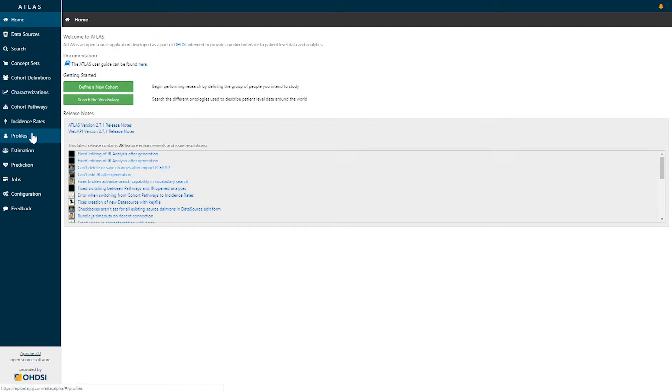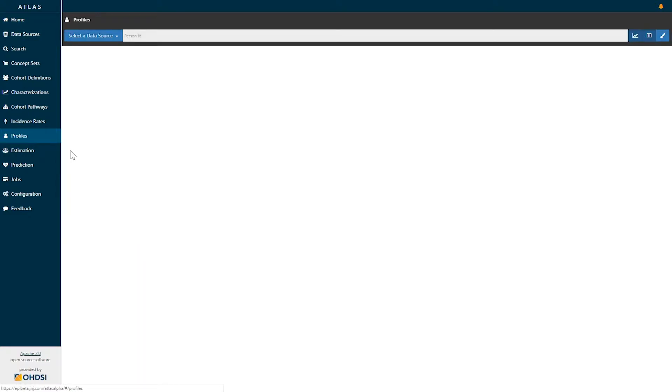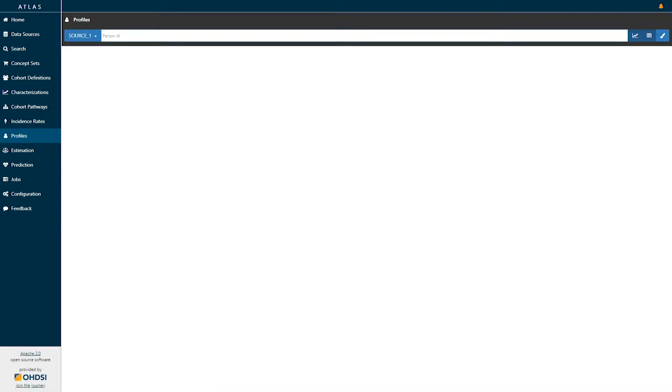To go to a profile, select the profiles function on the left-hand menu. From there you'll be asked to select one or more databases that represents the population you'd select an individual from and to type in a given person ID for that database.